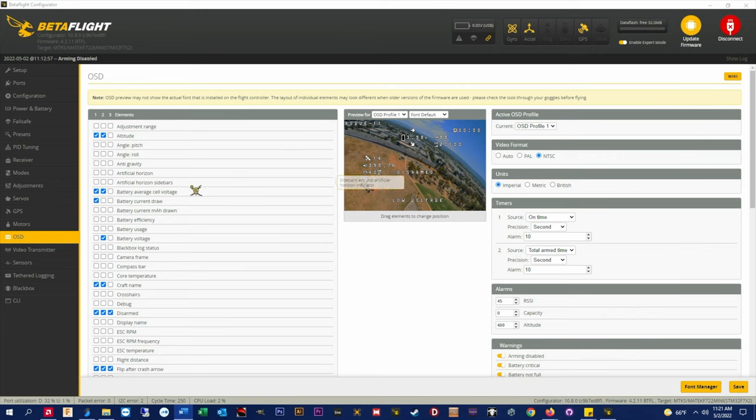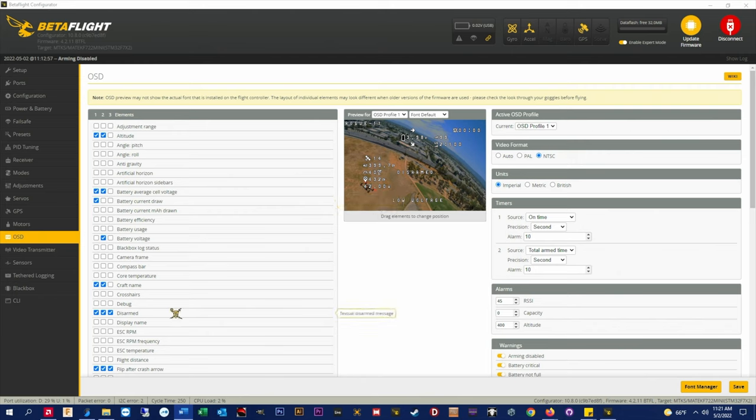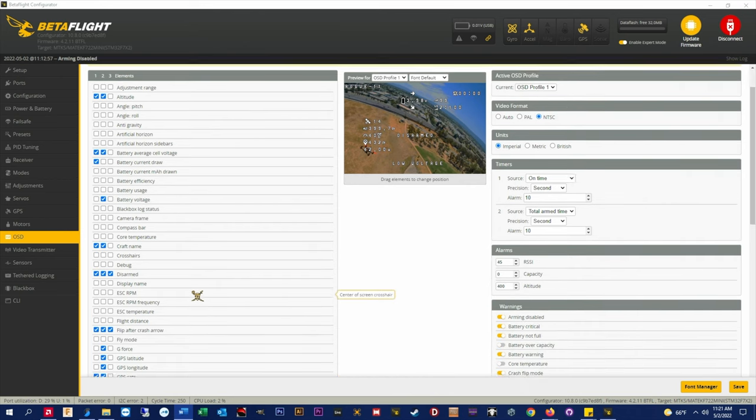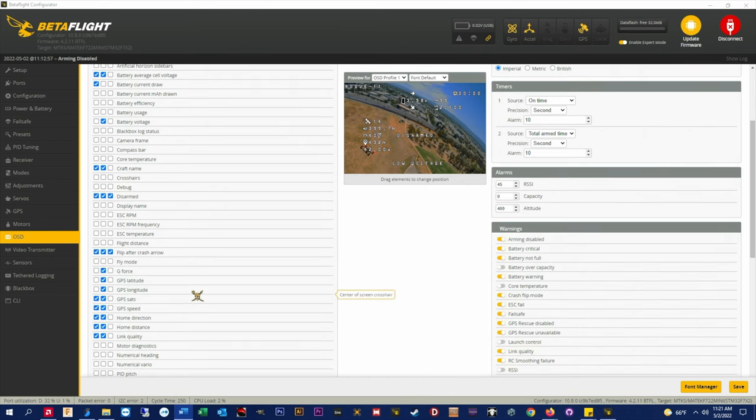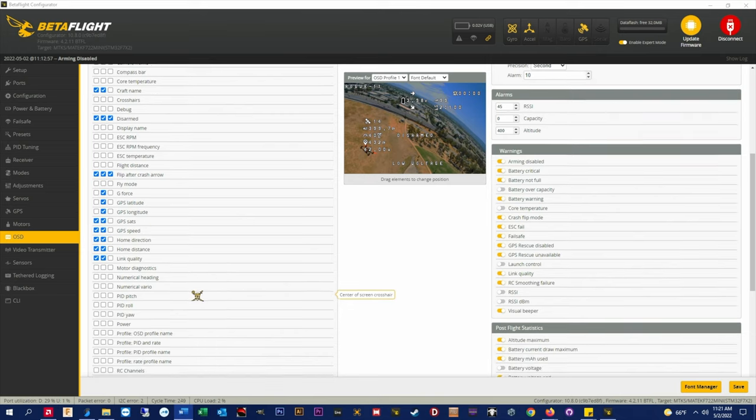Altitude, battery average cell voltage, and battery current draw are all visible on DJI and analog. Craft name, disarmed, and flip over after crash arrow are only visible on analog. I just have them again in the hopes that one day we'll get canvas mode.